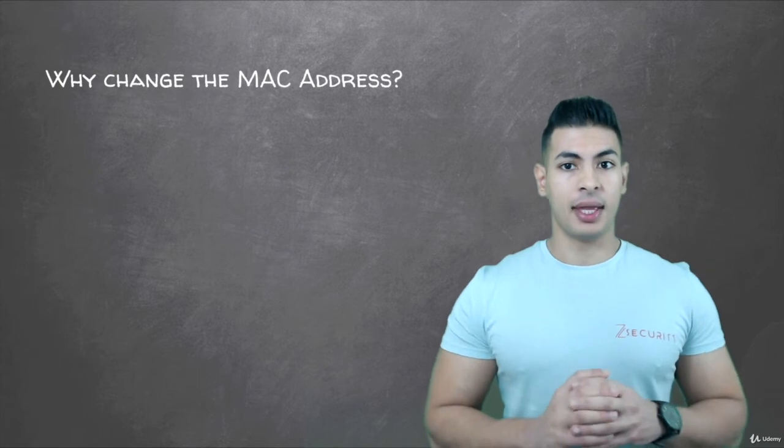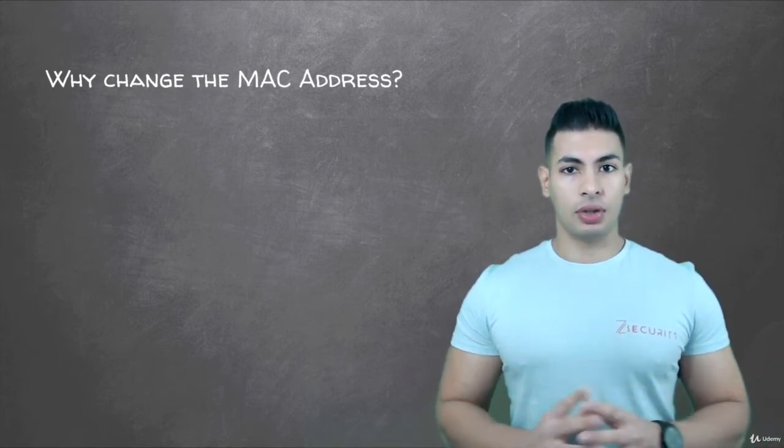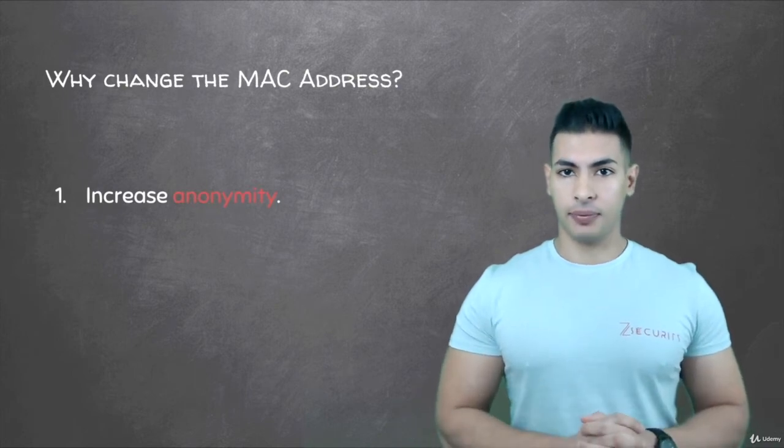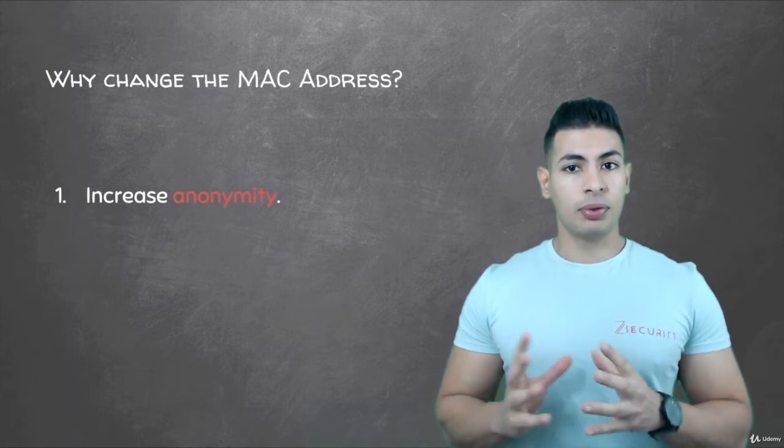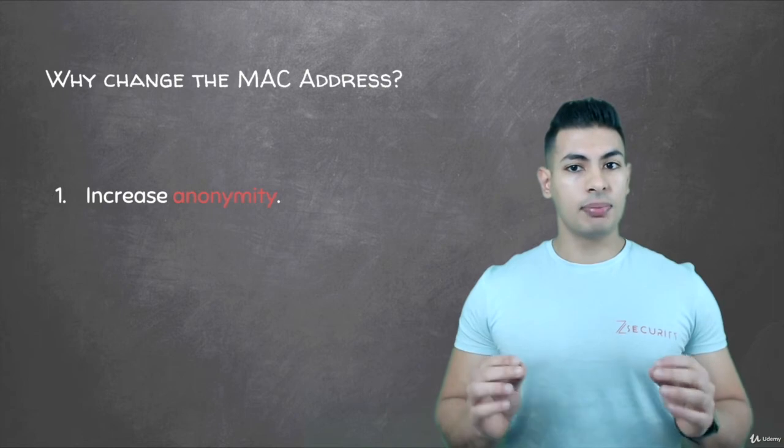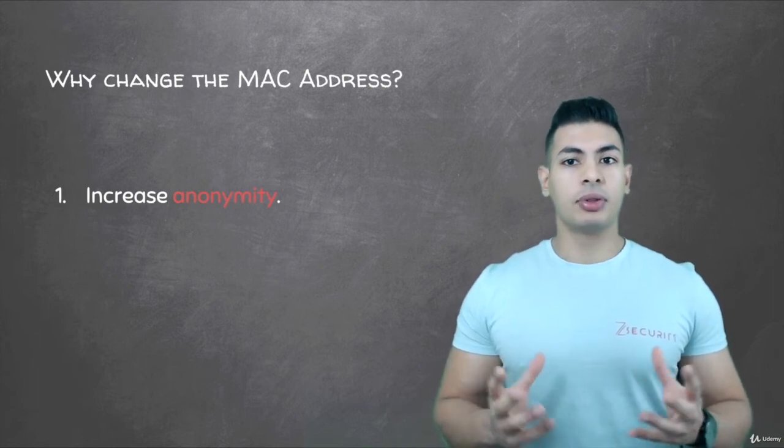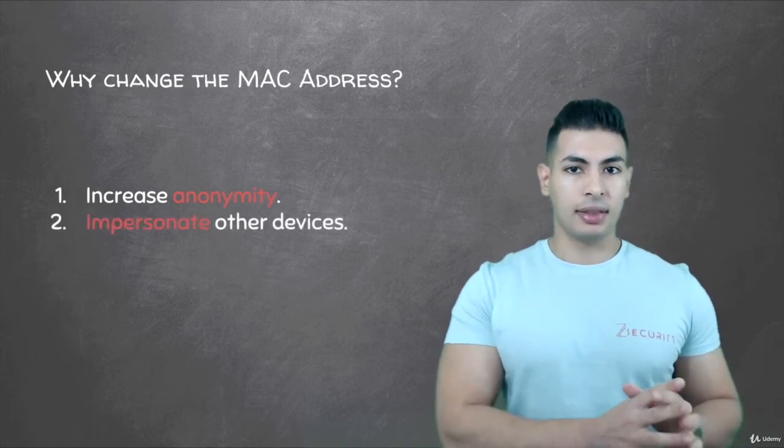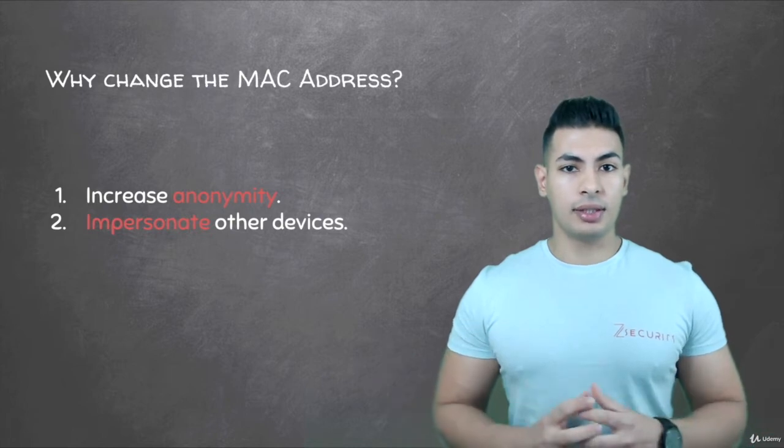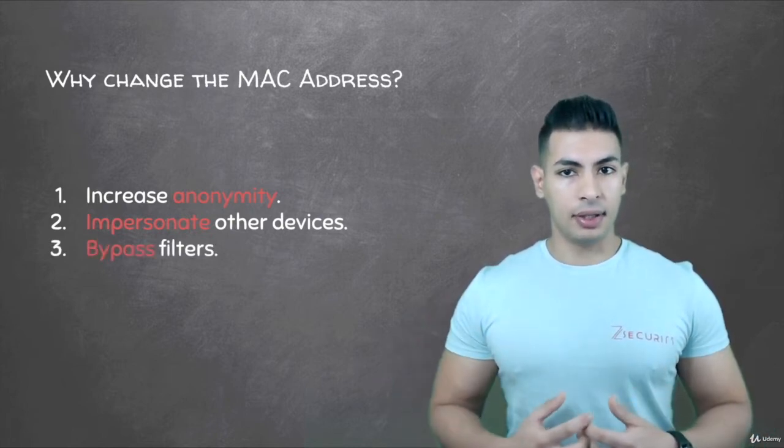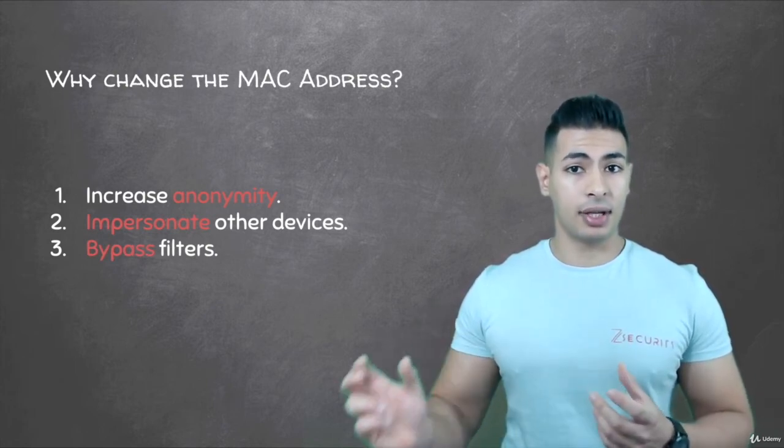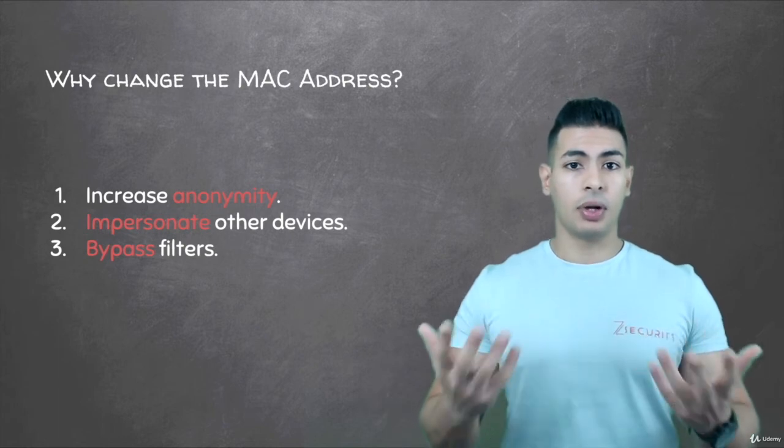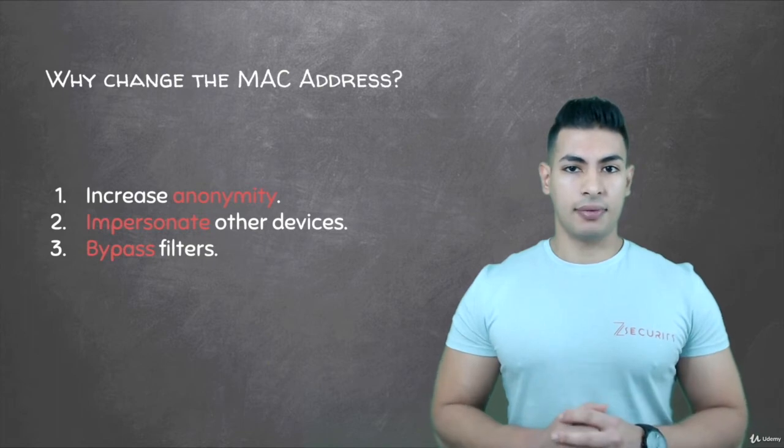Because this is a physical, unique address for each interface and is used to identify devices, changing it will make you anonymous on the network. The MAC address is often used by filters to prevent or allow devices to connect to networks and do specific tasks. Being able to change your MAC address to another device's MAC address will allow you to impersonate that device. You'd be able to bypass filters, connect to networks that only specific devices with specific MAC addresses can connect to, and hide your identity.